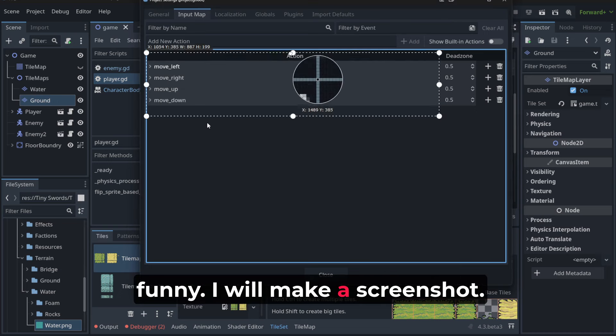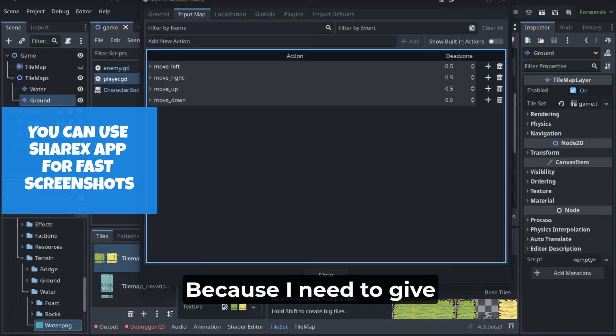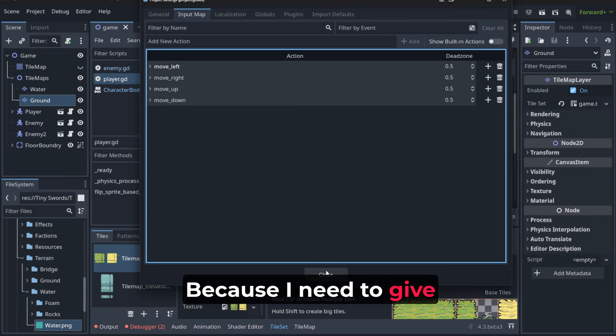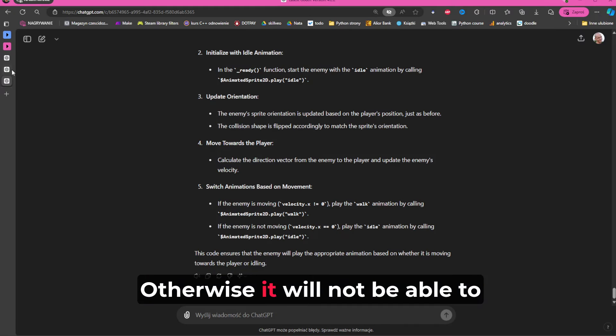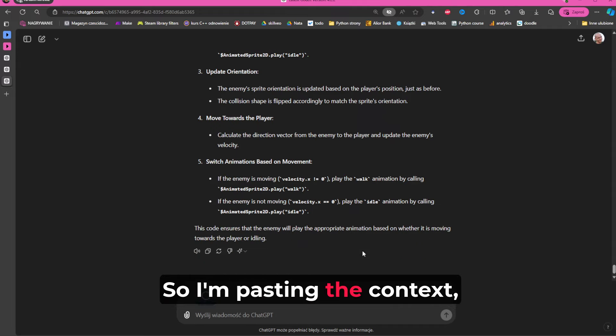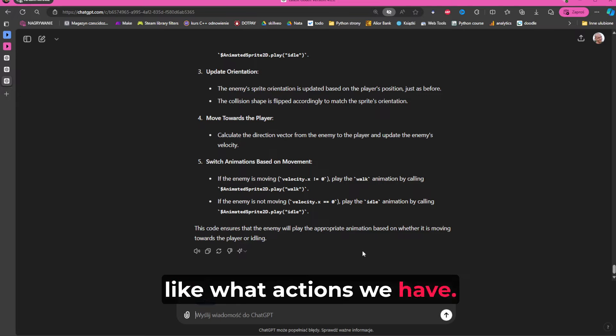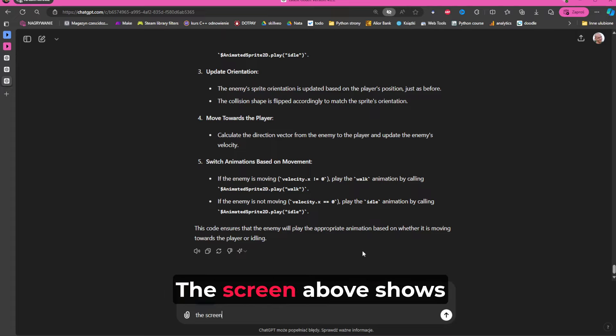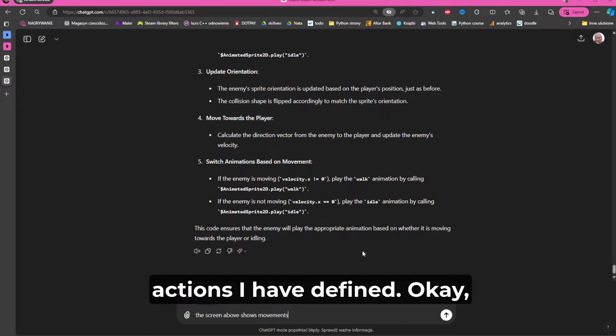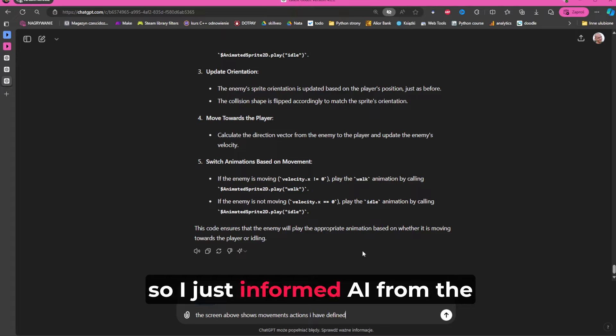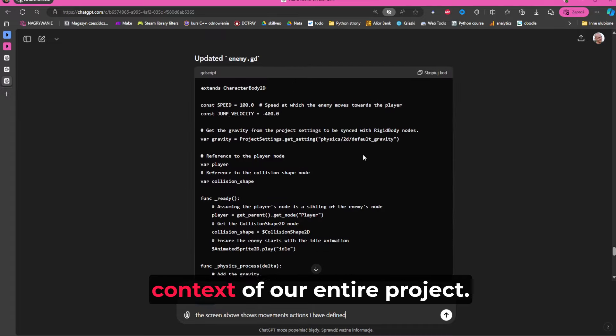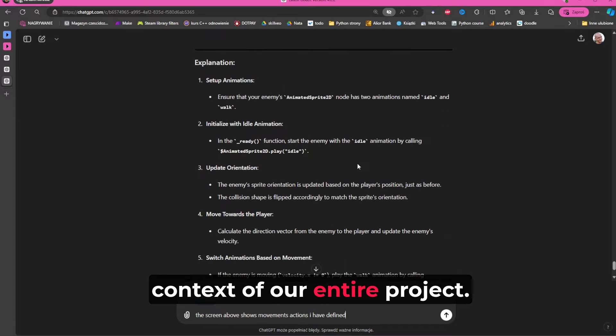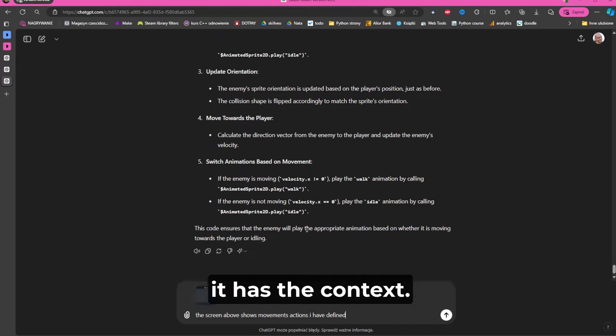So I'm pasting the context like what actions we have. I will explain what I have just pasted. The screen above shows movement actions I have defined. So I just informed AI from the previous lectures that have context of our entire real project. Remember, it is very important that it has the context.